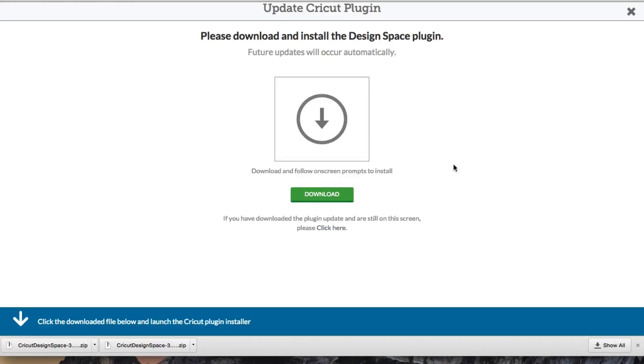As you all know, Design Space is online, and in order for the online program to interact with the Cricut Explore or the Explore One, you need to have this plugin. There's no way to get around it. You just need it, and you need to download it.